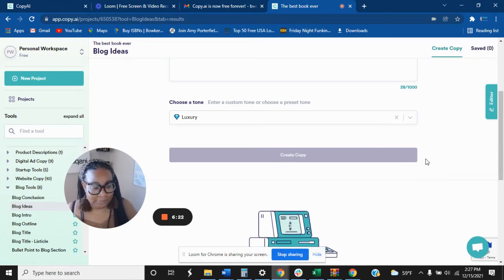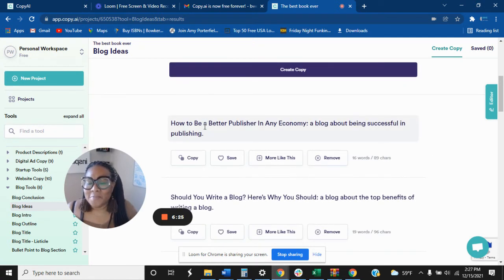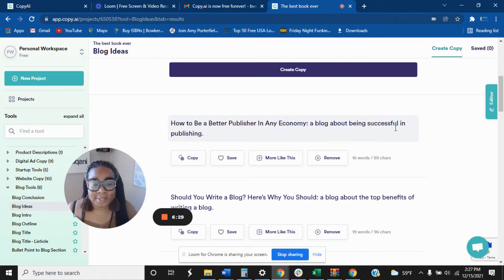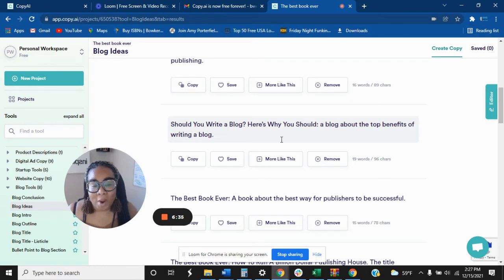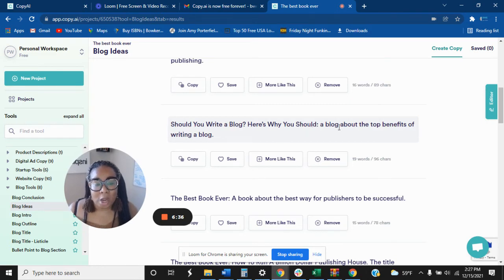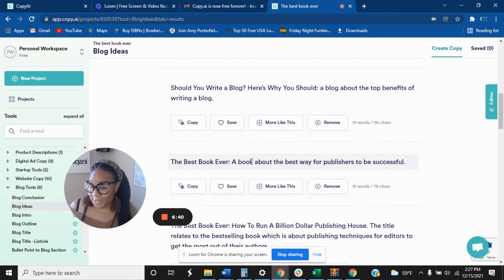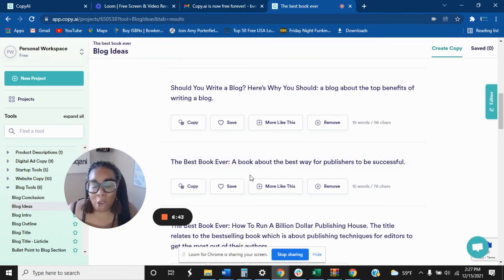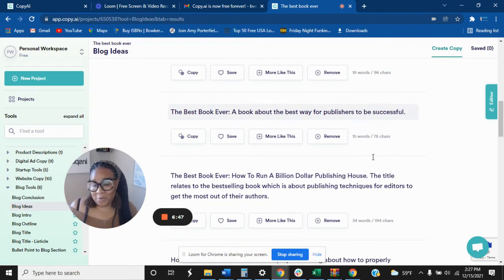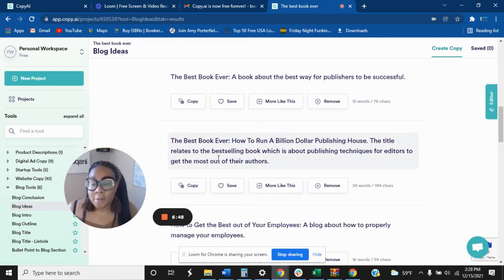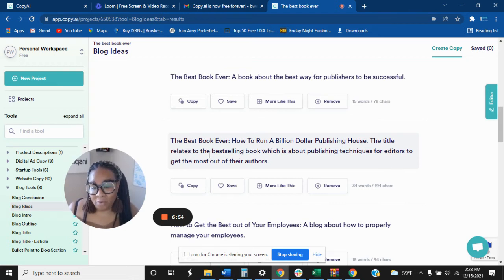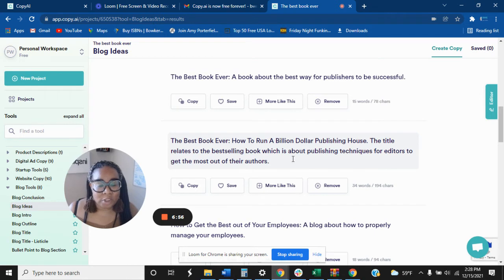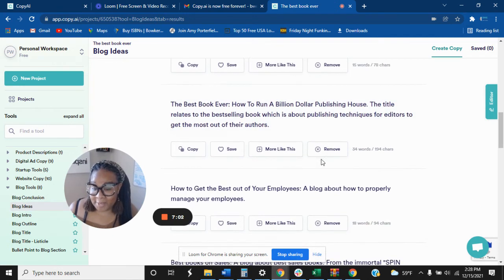How to be a better publisher in any economy, a blog about being successful in publishing. Great, I love that. Should you write a blog? Here's why you should. A blog about the top benefits of writing a blog. Great, these are great. The best book ever, a book about the best way for publishers to be successful. The best book ever, how to run a billion dollar publishing house. The title relates to the bestselling book which is about publishing techniques for editors to get the most out of their authors. Amazing, right?